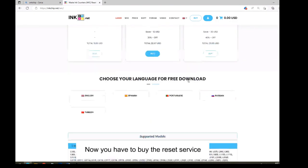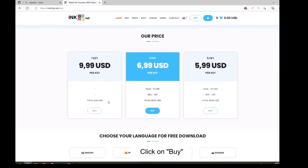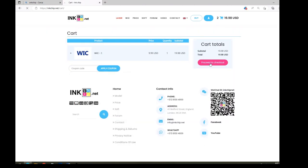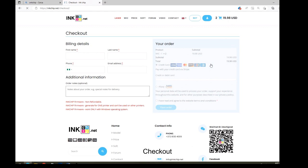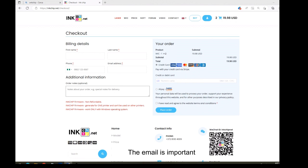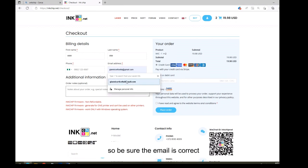Now you have to buy the reset service. Click on Buy. Checkout. Insert your data, name and so on. The email is important. The reset code will be sent to you via email. So be sure the email is correct.